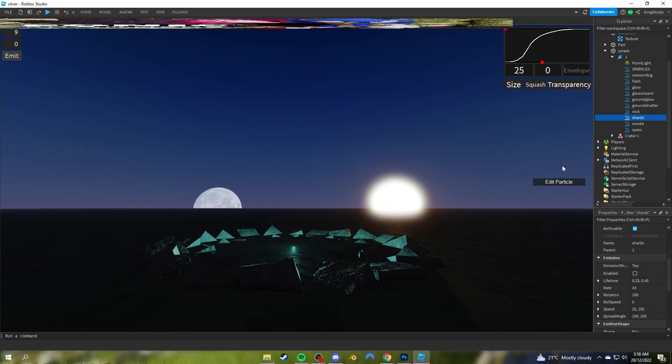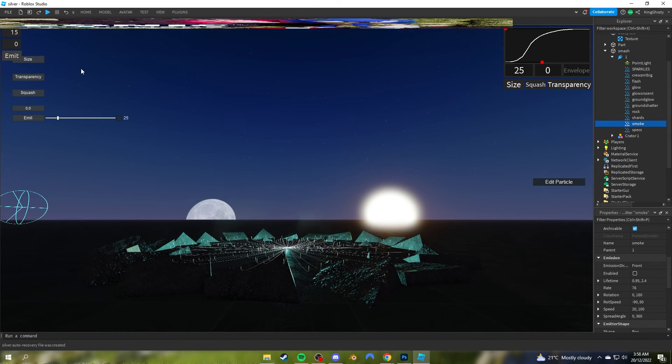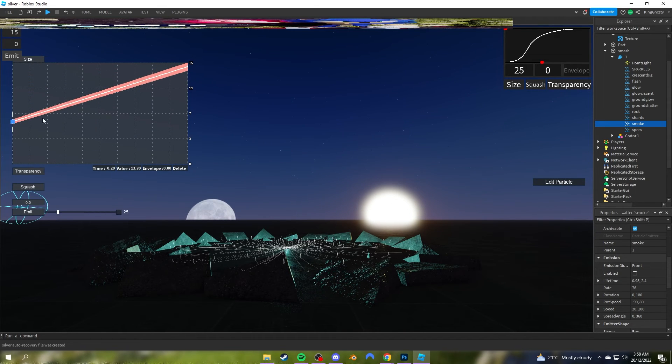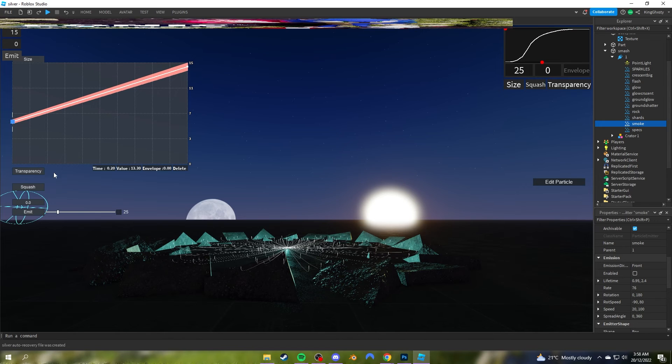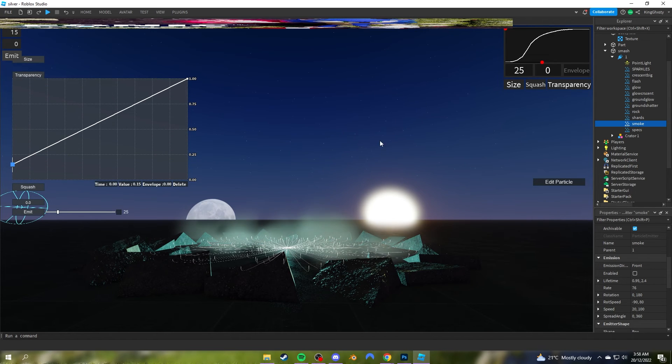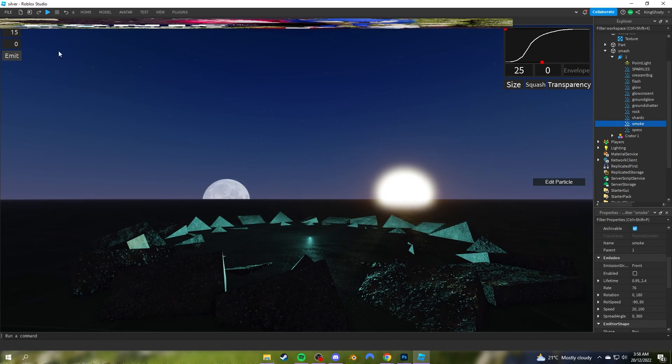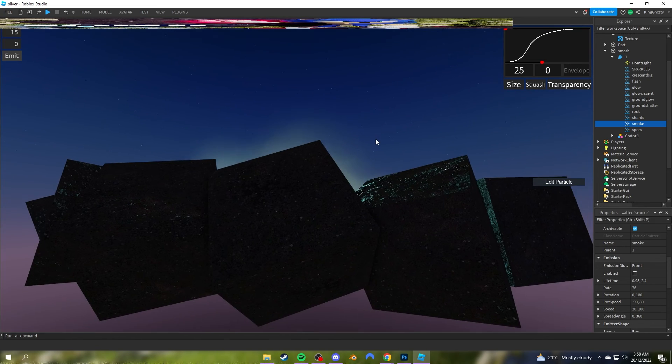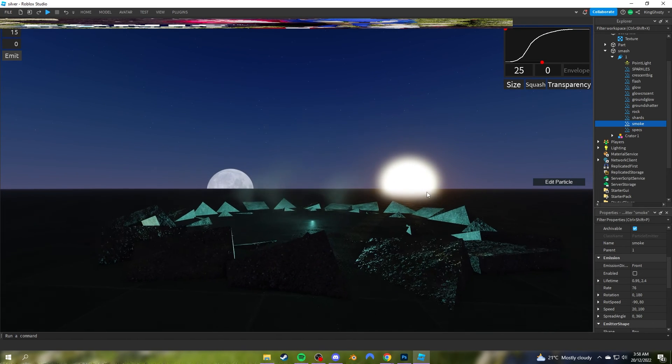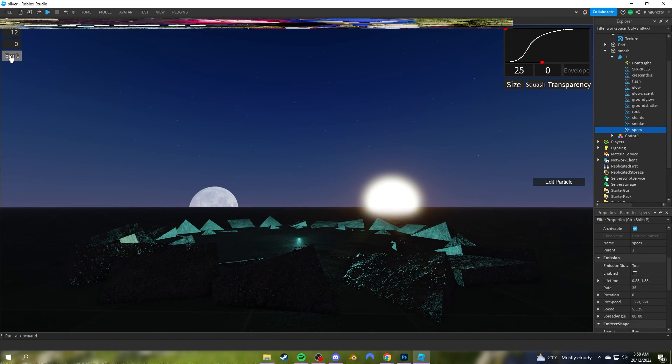For the smoke, it's a very simple graph that just goes upwards with some envelope. The transparency is also very linear, makes this nice effect. These are flipbooks by the way, which is why they look so smooth. And for the specs finally—